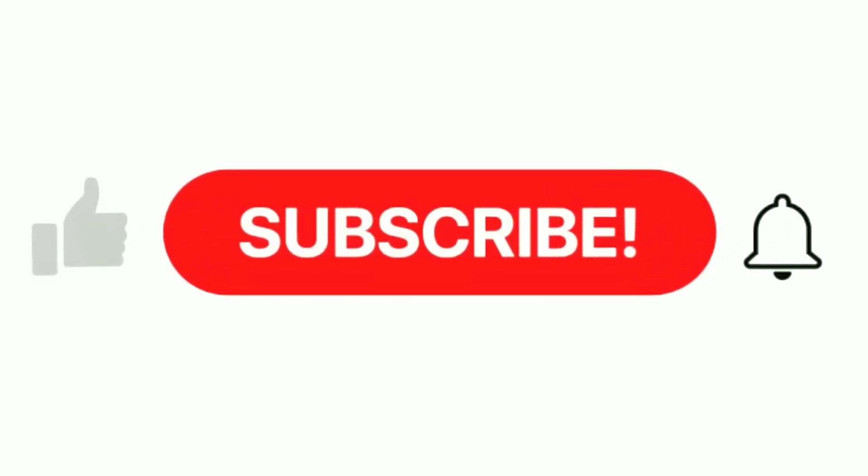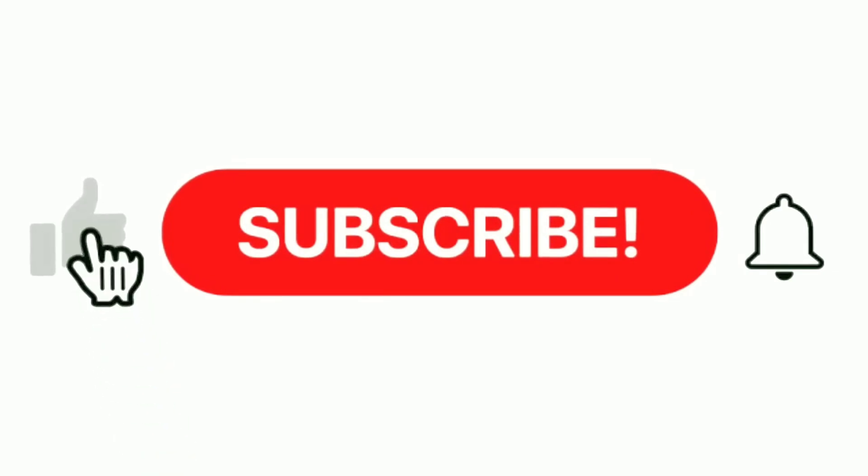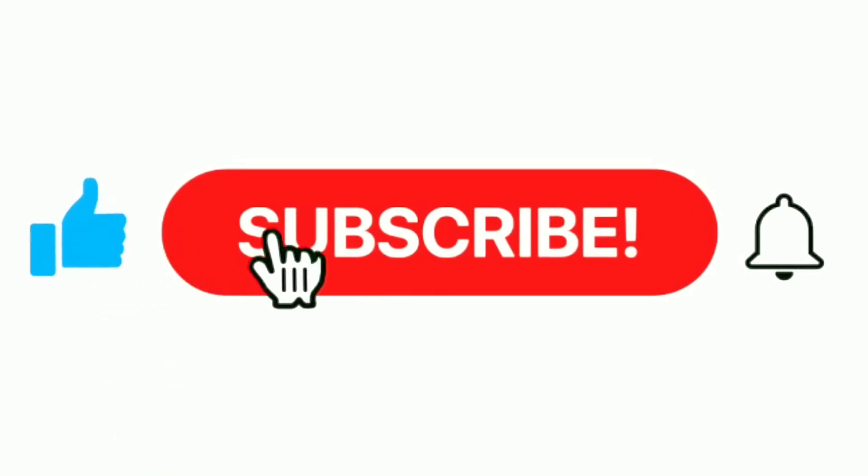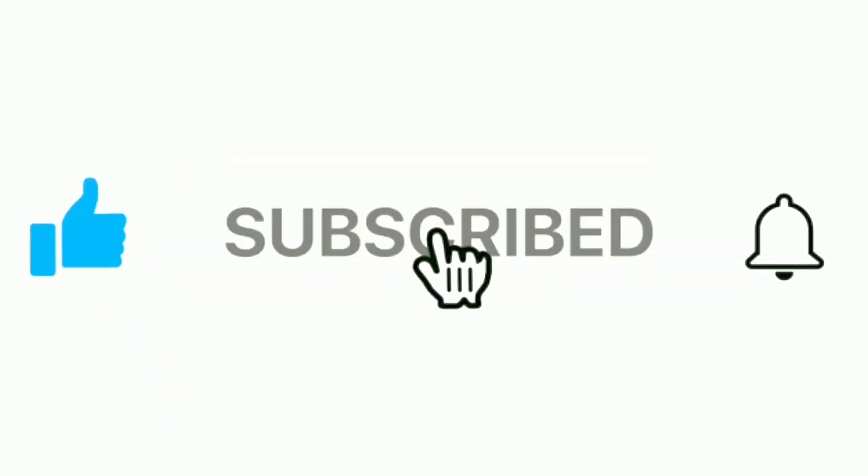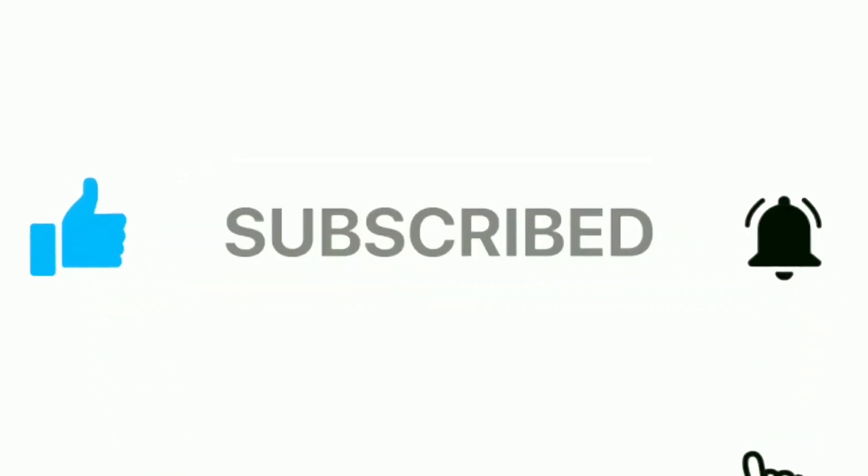If this was helpful, don't forget to like, subscribe and hit the bell icon for more quick tech tips.